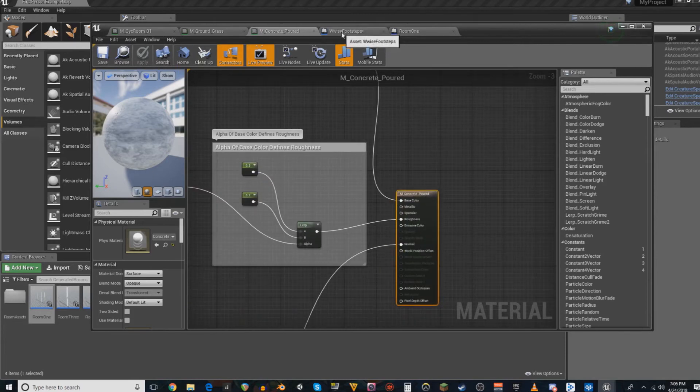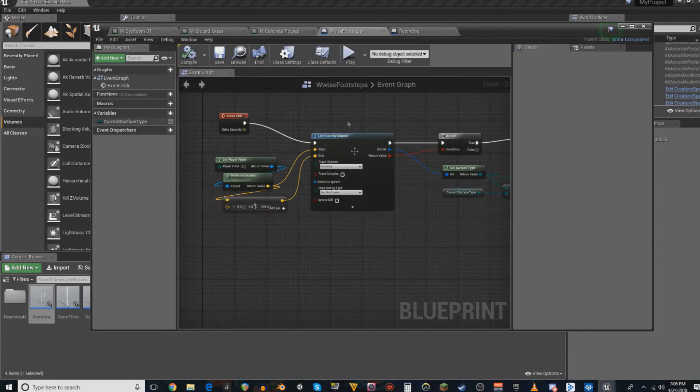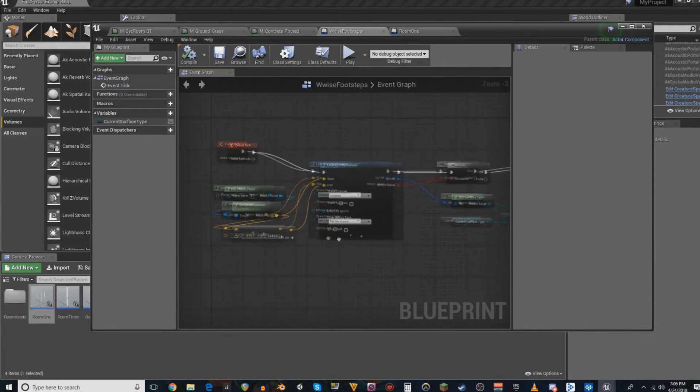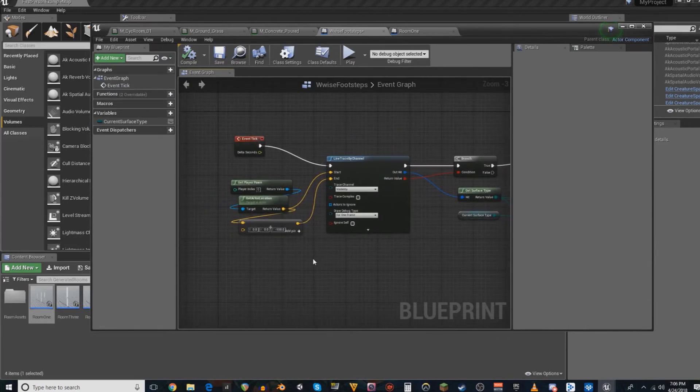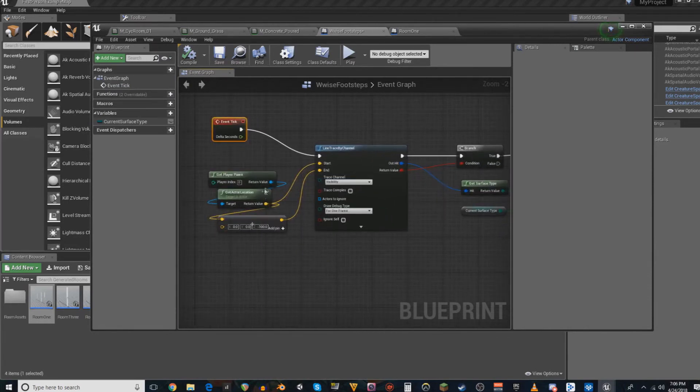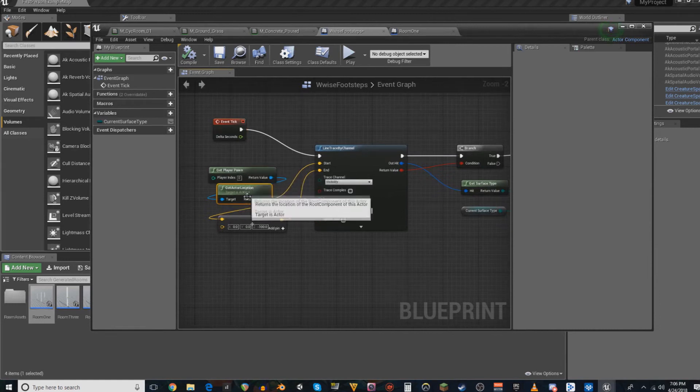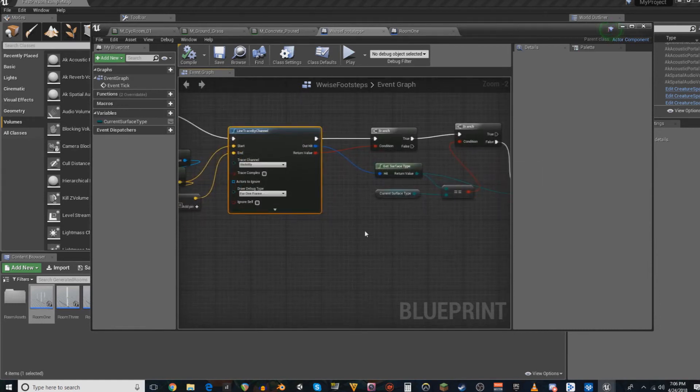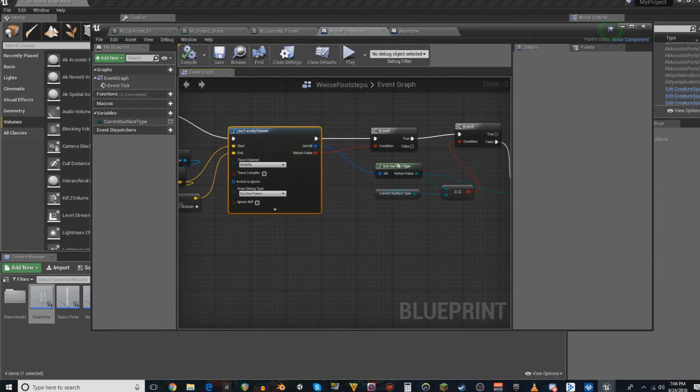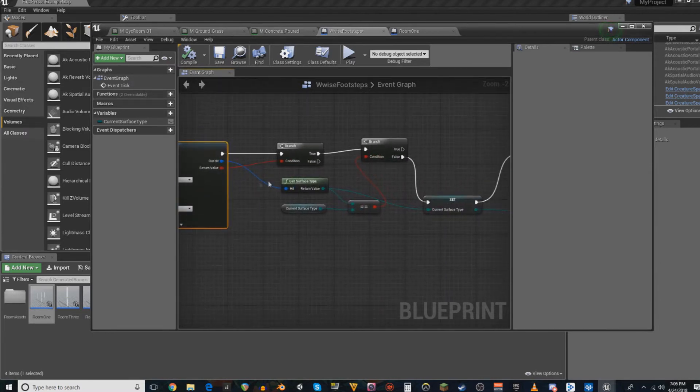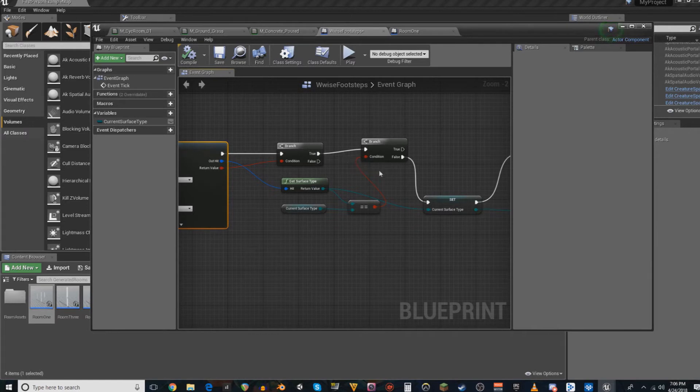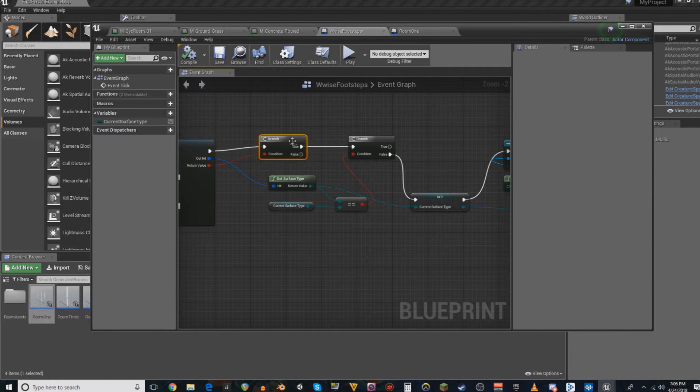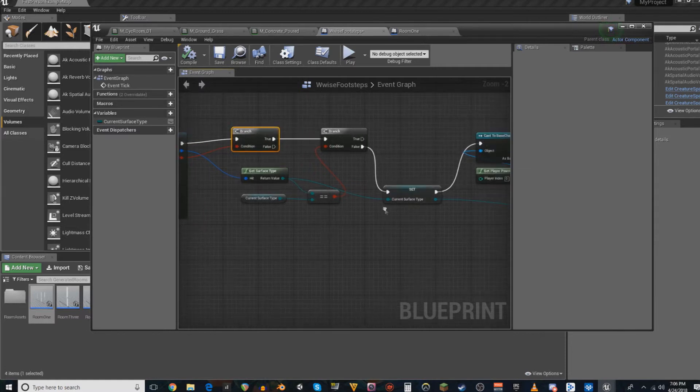Once you have all of that set up, you are then going to create this script. Essentially, what this script is doing is on every tick, it's going to get the Player Location, and it's going to determine what surface type it is sitting on. And if the surface type... if there happens to be a return value, then it just goes through the rest of this. If it doesn't, then it doesn't do anything.